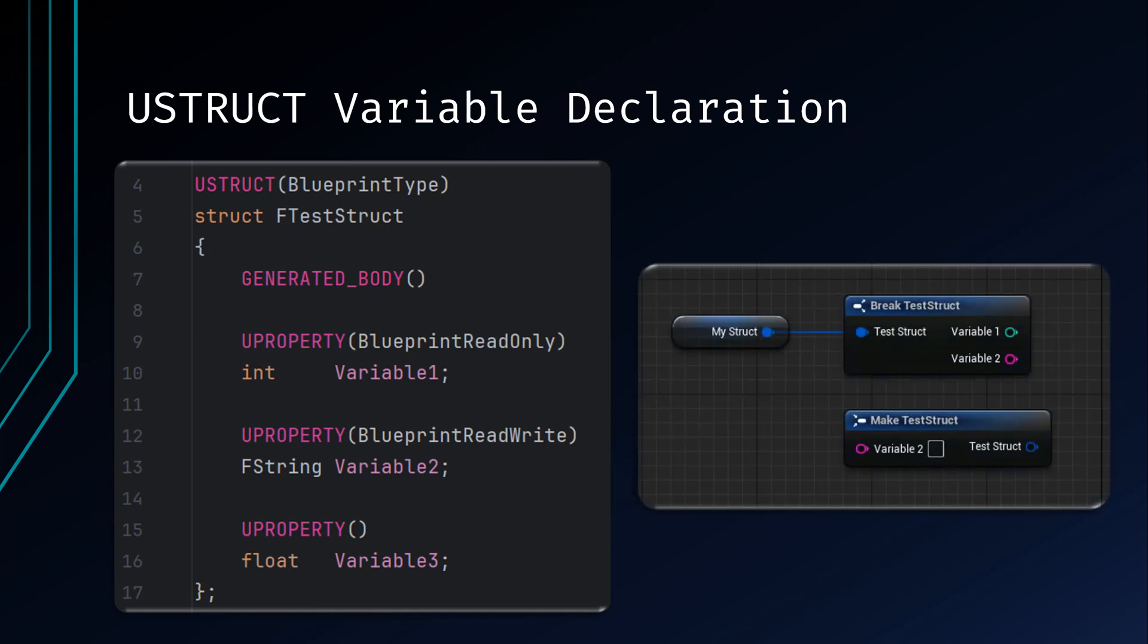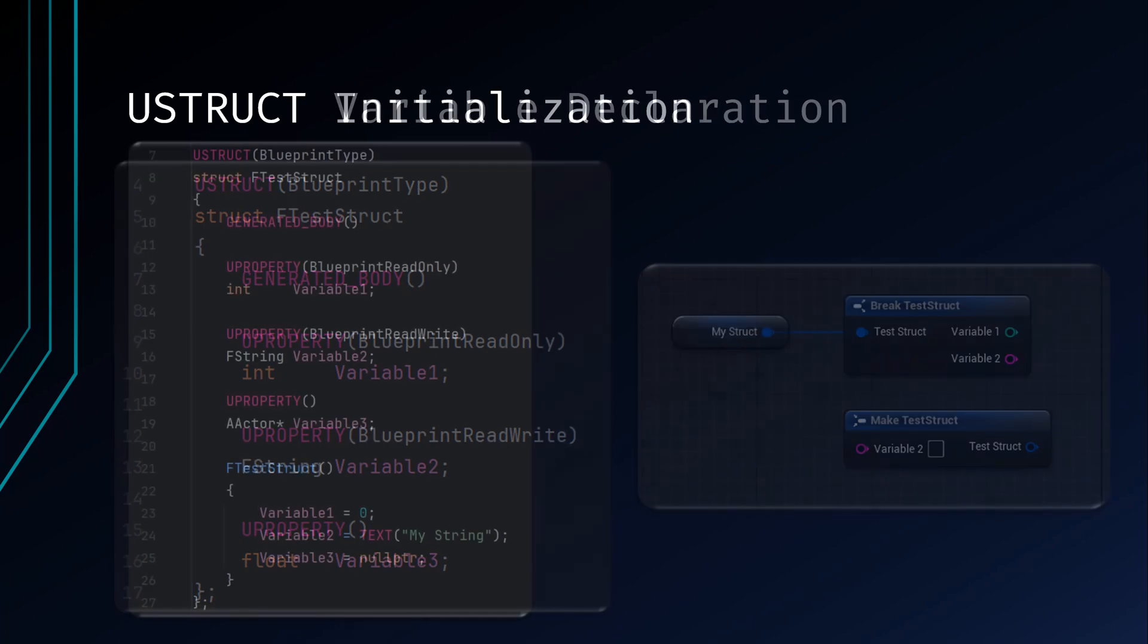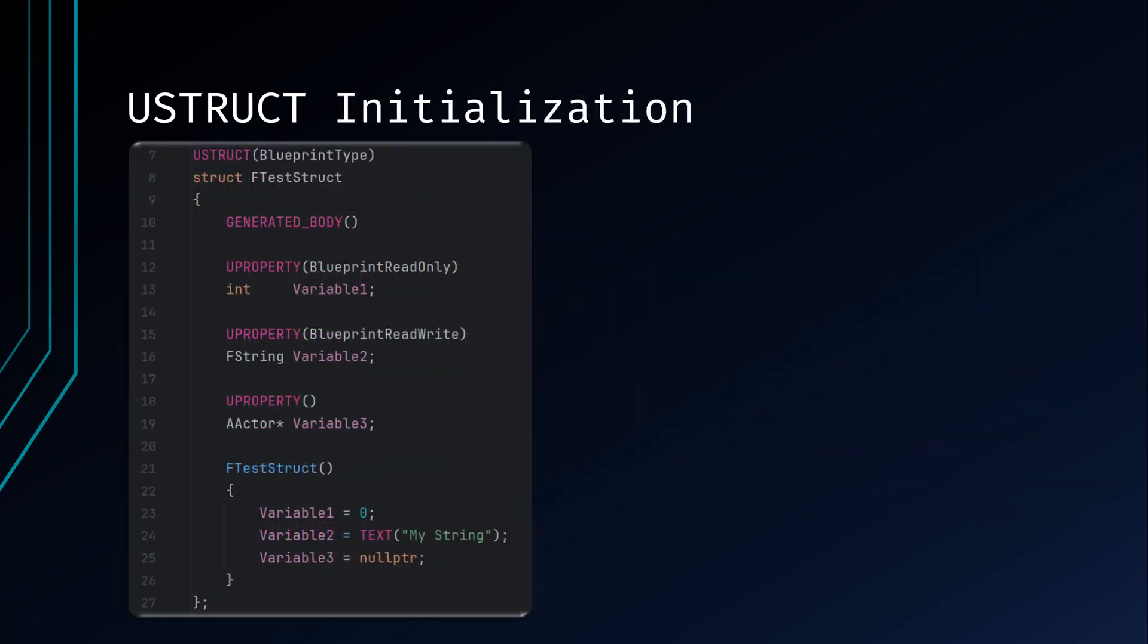Having now been declared for Blueprints, you are automatically given break and make nodes inside Blueprints. You should always try to initialize your struct variables when they are created. You can do this by defining a constructor, as seen in this example. The only time you may not want to initialize a variable is when you know the variable type has its own default. Using the constructor will ensure this struct is initialized whenever a new instance is created.